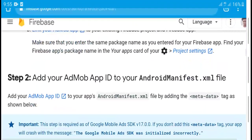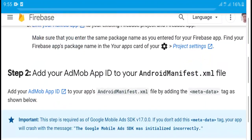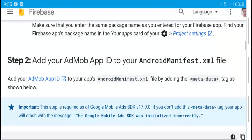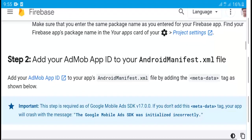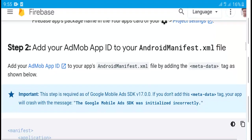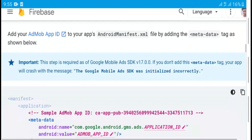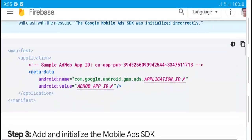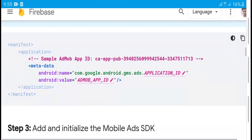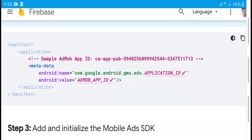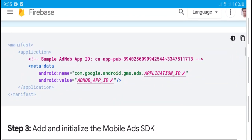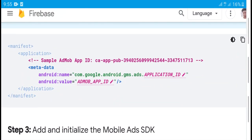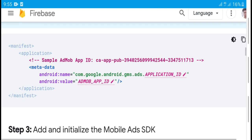Step 2: Add your advertising app XML file. Simply add the AdMob app ID as metadata, adding the metadata name to the manifest.